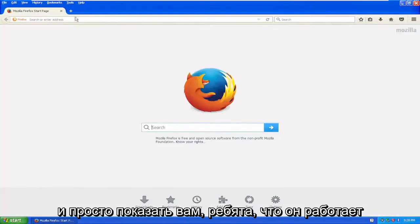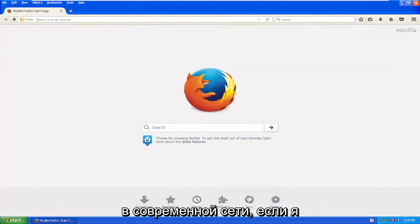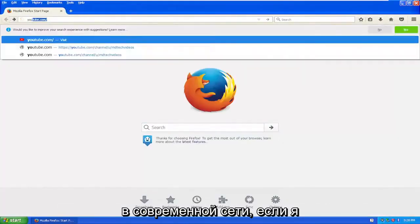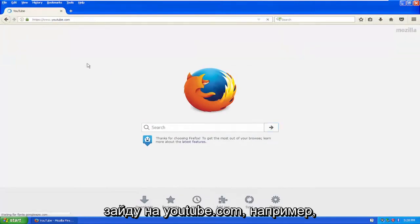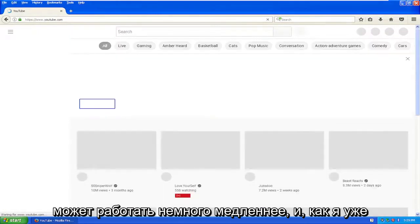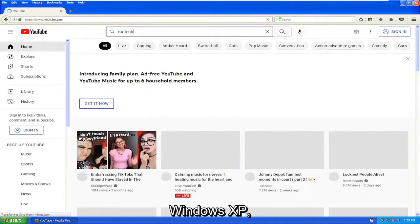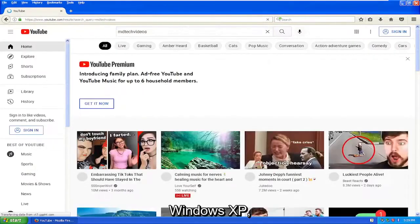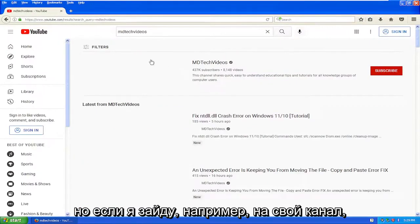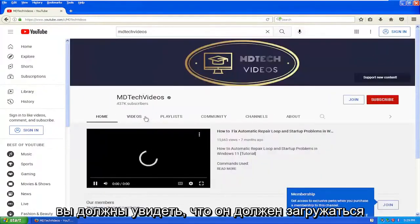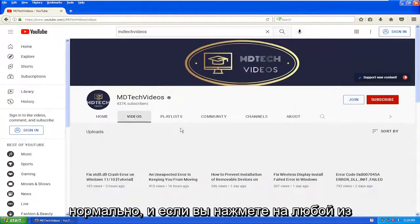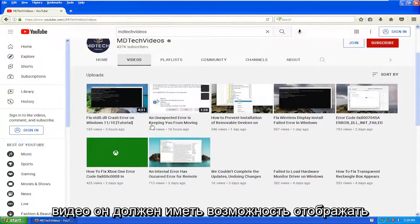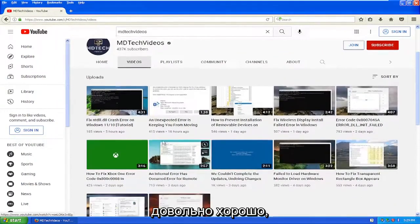Just to show you, it does work on the modern web. If I go to YouTube.com, for example, it launches pretty well. It might act a little slower, and like I said, there's other browsers that support Windows XP as well. If I go to my channel, you should see it loads just fine, and videos should render pretty well.